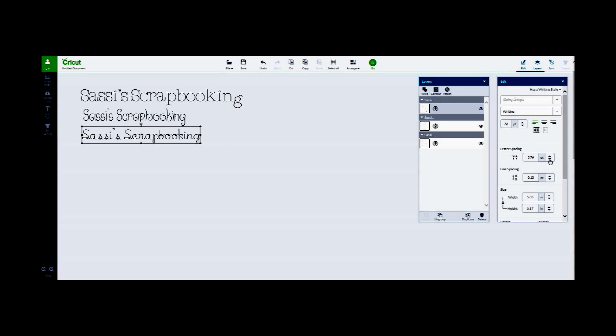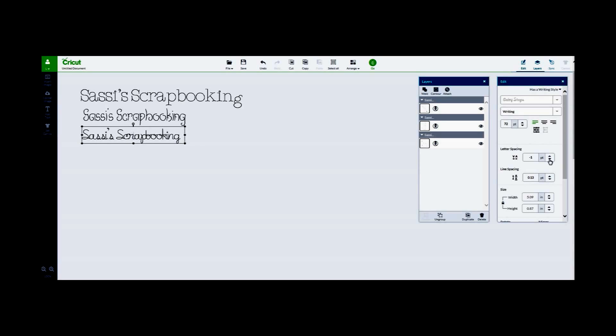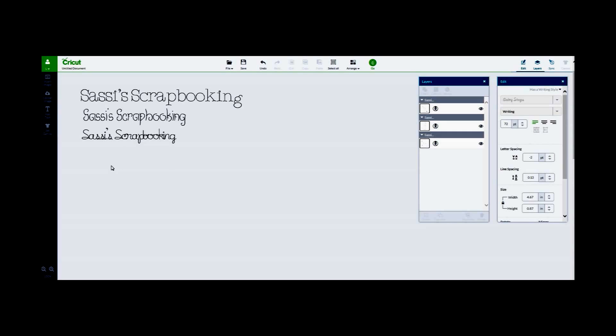And this time I'm going to use Baby Steps. And then I'm going to use the letter spacing to bring the letters closer because it looks like it doesn't really look like handwriting. There's too much space in between the letters.